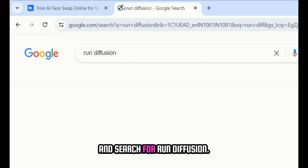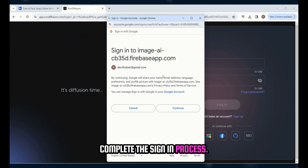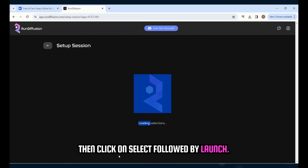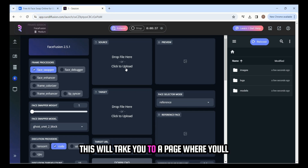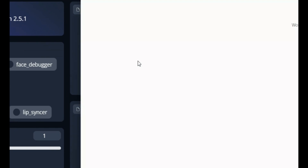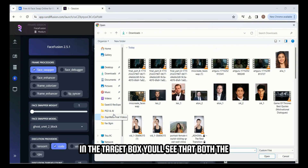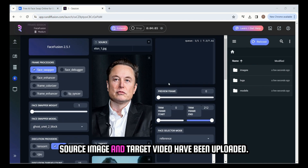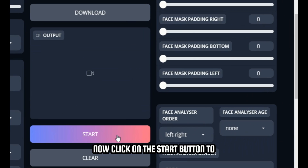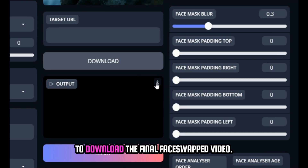Head over to google.com and search for Run Diffusion. Click on free trial and complete the sign-in process. After signing in, click on Face Fusion, then click on Select followed by Launch. This will take you to a page where you'll first need to click on 'Click to Upload' in the source box to upload the image for face swap, then upload the video file in the target box. You'll see both the source image and target video have been uploaded; in the preview box you can see the frames from the swapped video. Click on the Start button to initiate the face swap, then click on the download icon to download the final face swap video.